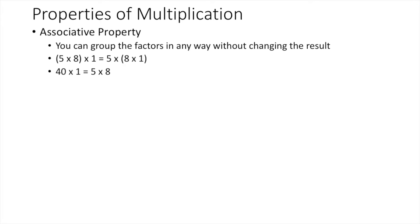Now, 40 times 1 is 40. 5 times 8 is 40. Both sides are equal to 40. You can group the factors in any way without changing the result. This is an example of associative property of multiplication.